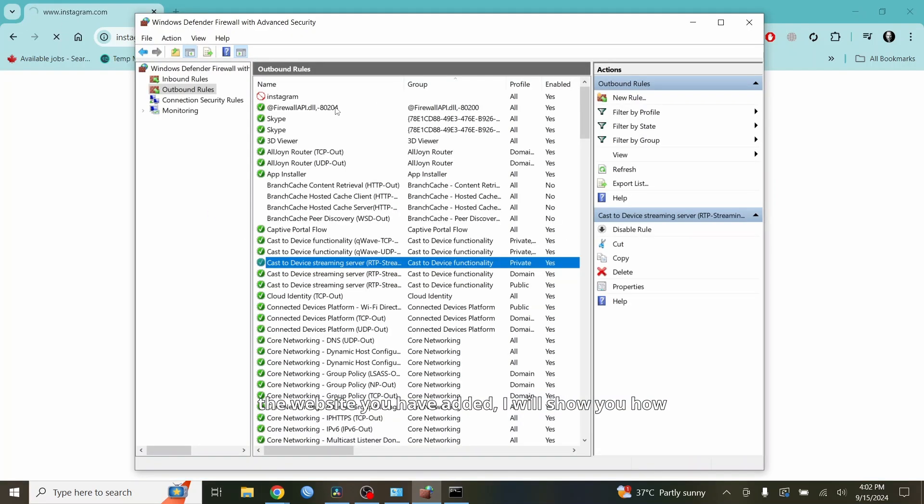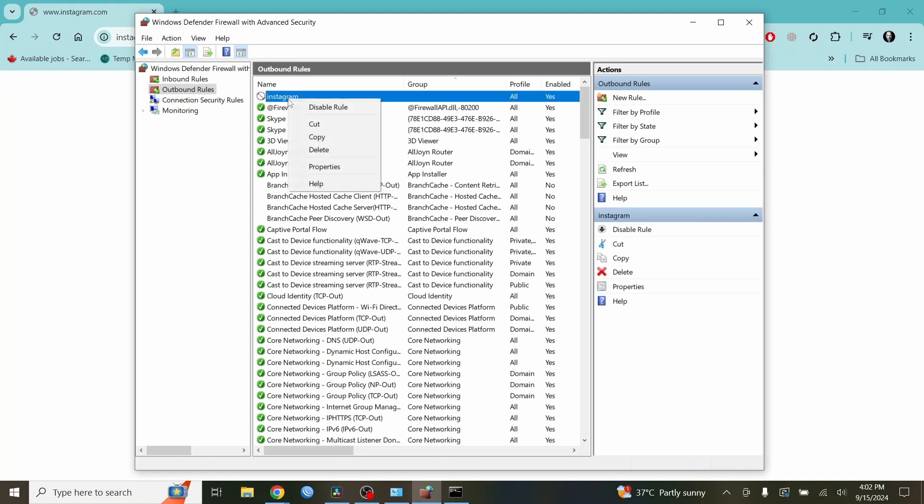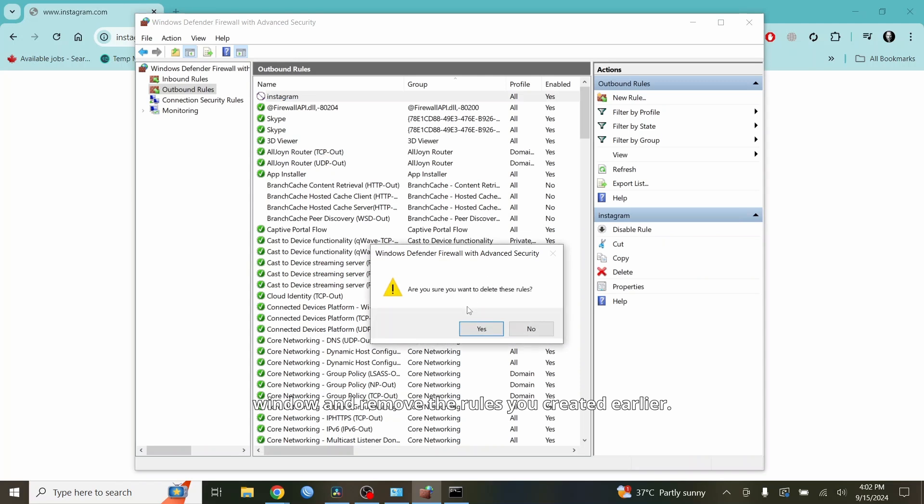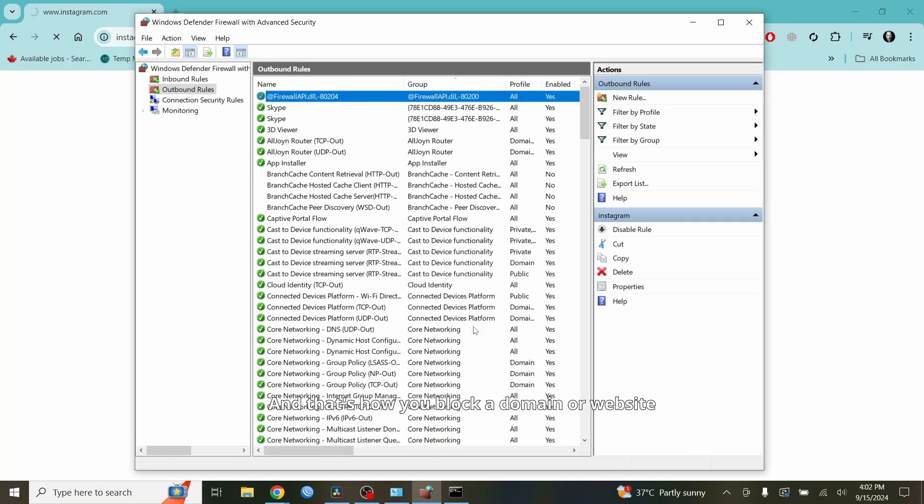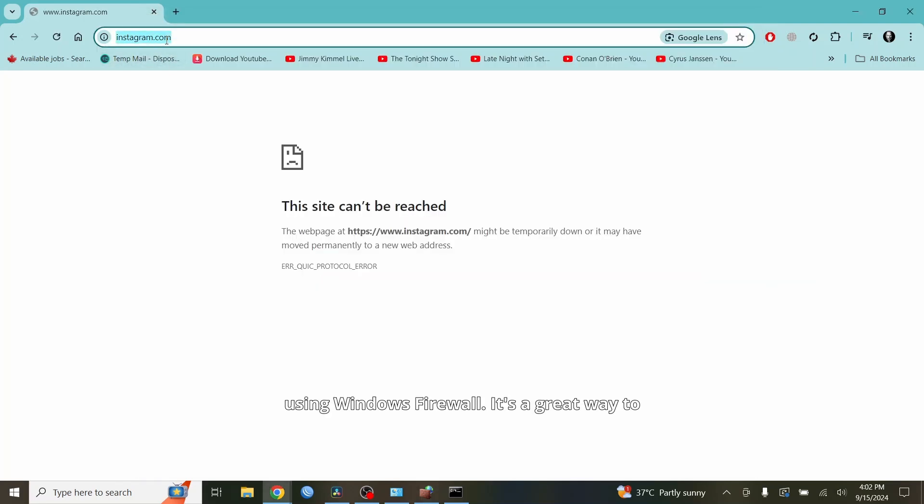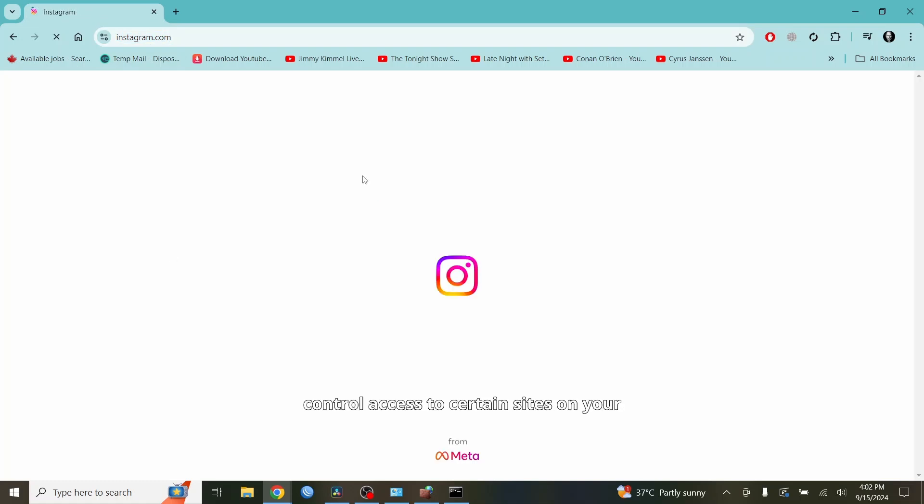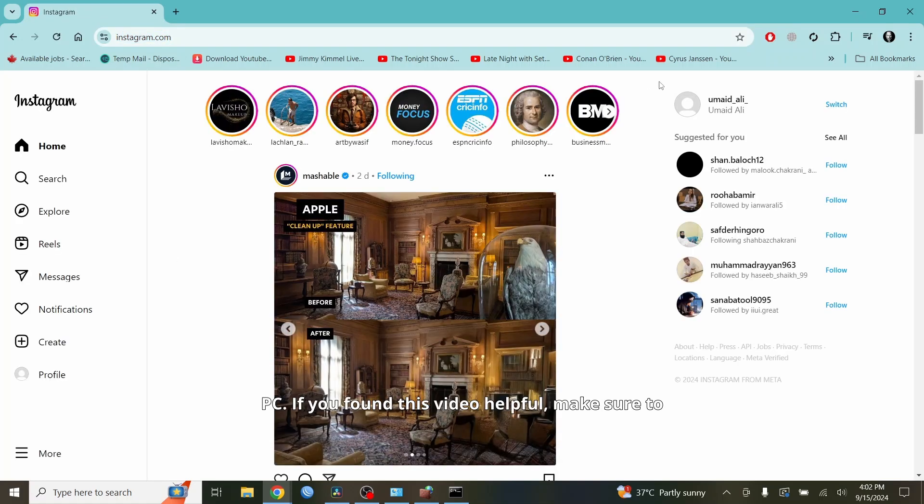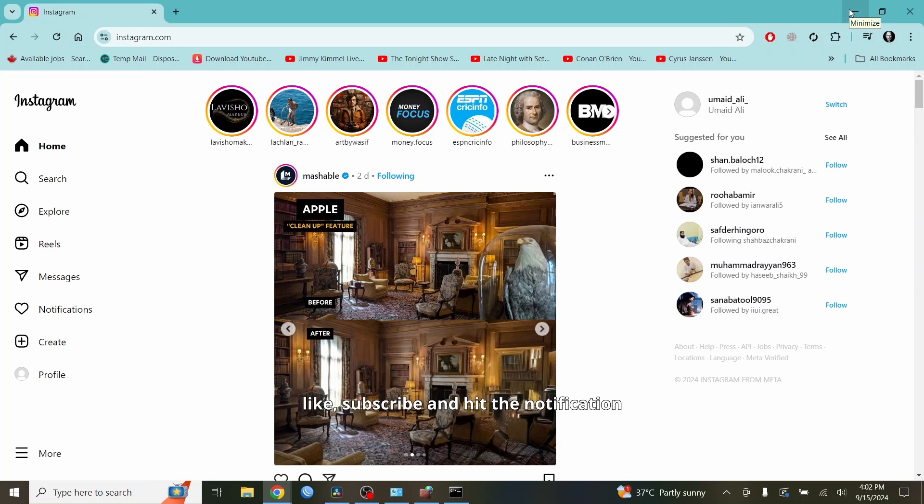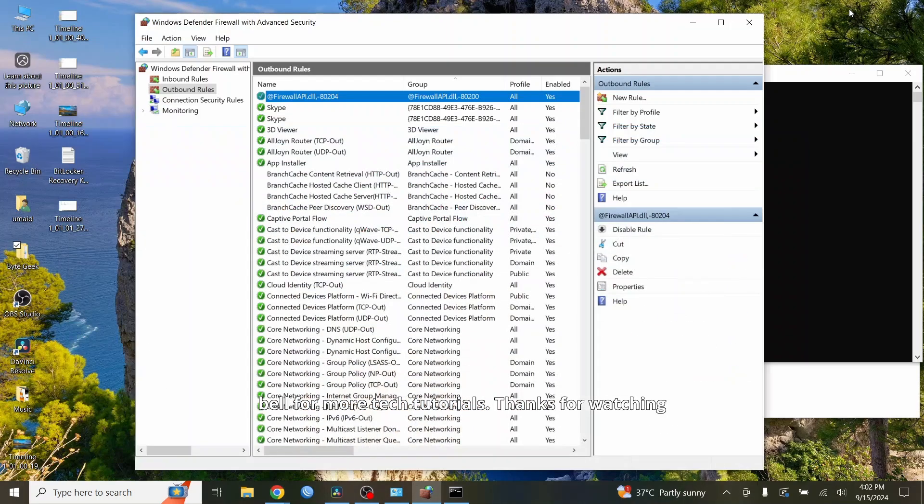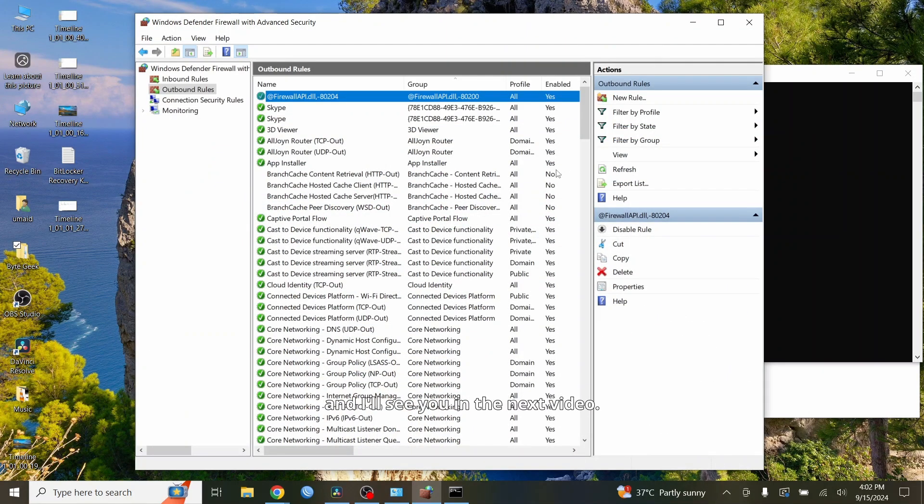If you want to unblock the website you have added, I will show you how to remove it. Go to the firewall defender window and remove the rules you created earlier. And that's how you block a domain or website using Windows Firewall. It's a great way to control access to certain sites on your PC. If you found this video helpful, make sure to like, subscribe and hit the notification bell for more tech tutorials. Thanks for watching and I'll see you in the next video.